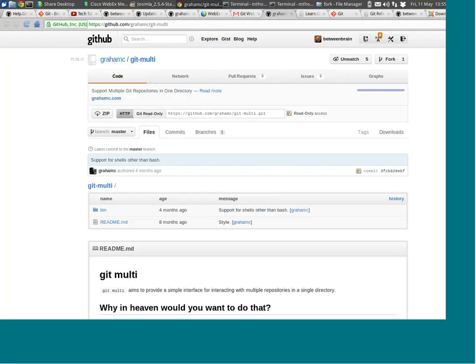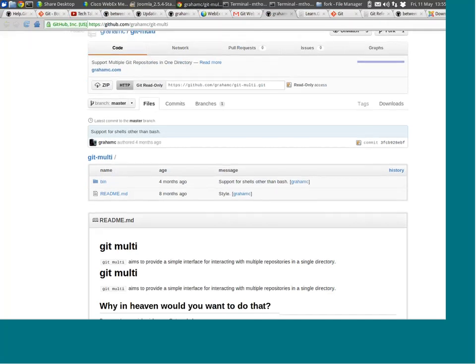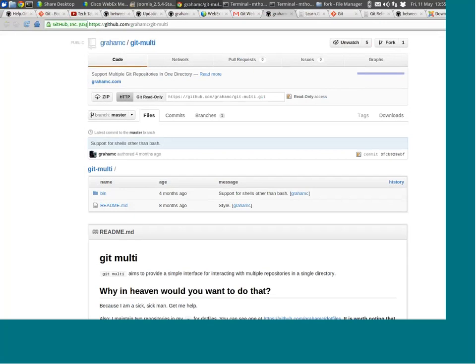A couple of quick things I wanted to show you. One is this 'git-multi' project that I thought was really interesting — how do you have two Git repositories in the same directory? Well, you can't — Git doesn't allow that. But one great thing about Git being open source is that people can make changes to it. This is something I've just discovered. It's called git-multi, created by an independent user. Basically what he's aiming to do — and I think he succeeded — is allowing you to have multiple Git projects in the same directory.